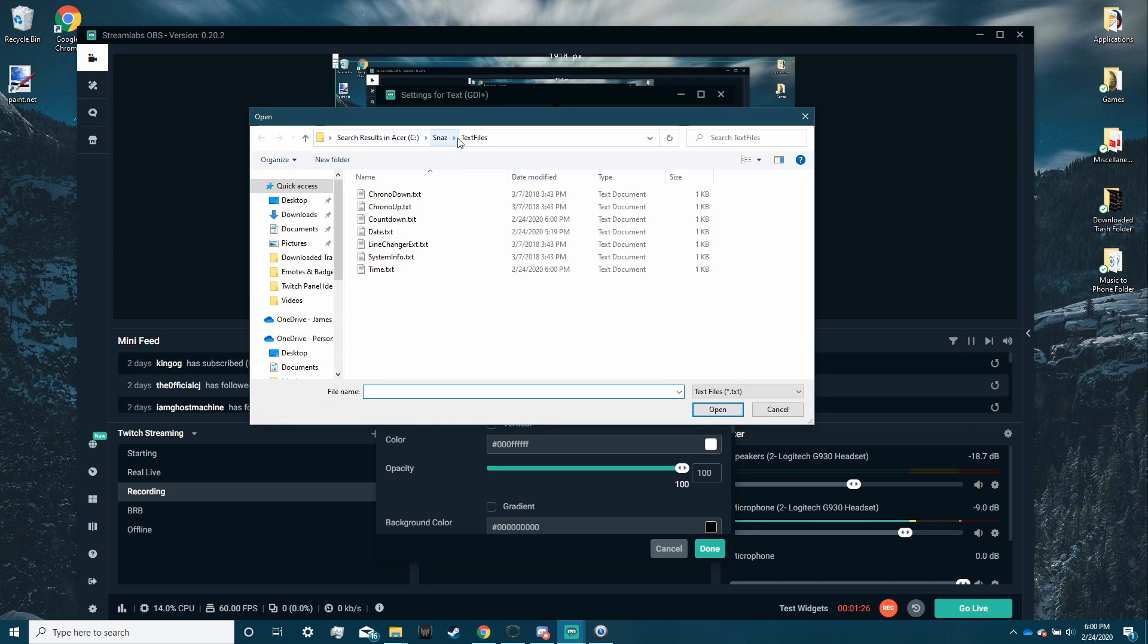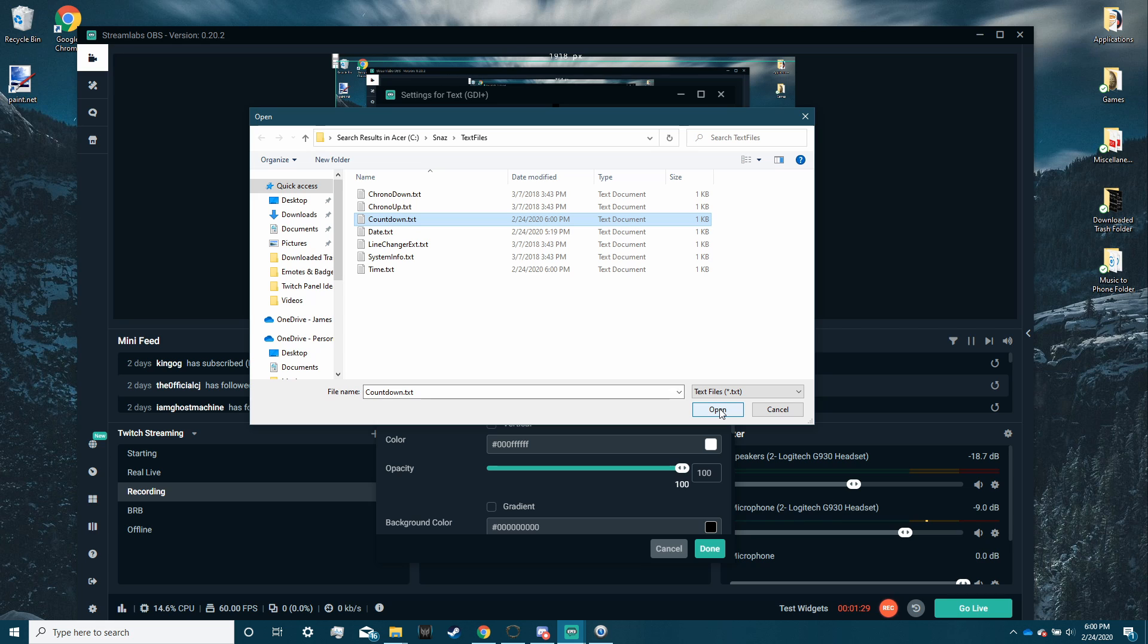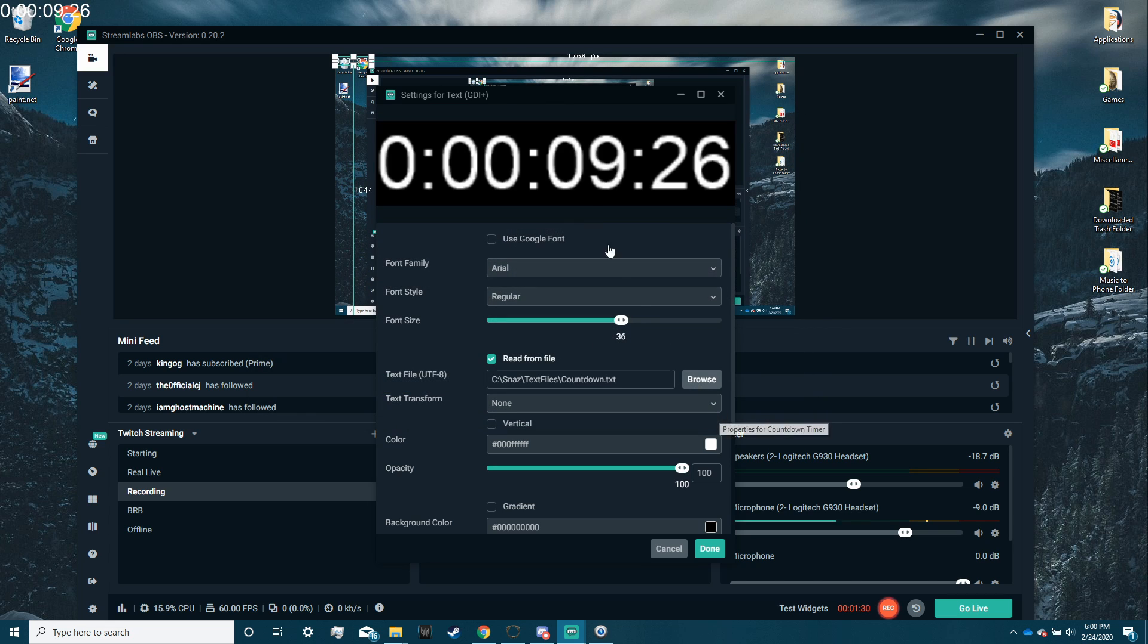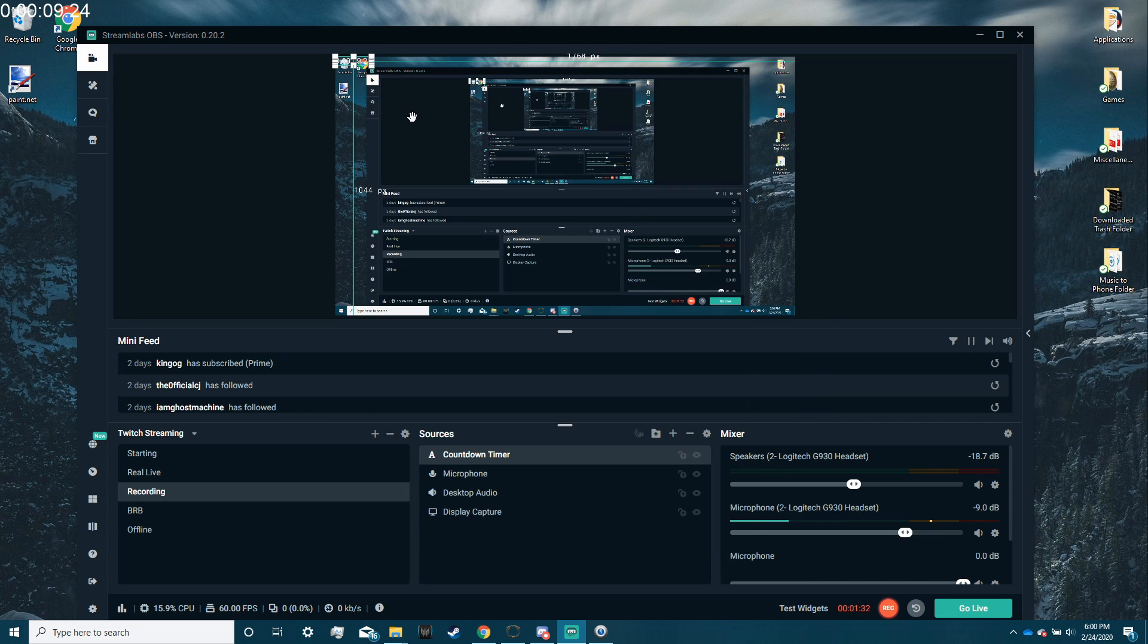You're going to find Snaz, text files, whatever you named it. Mine was countdown. You click open, you click done,